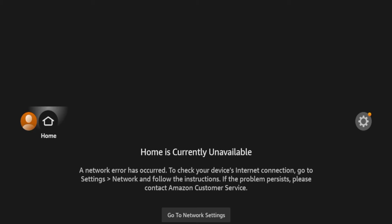Hey guys, it's Bodie with IPTVWire.com. In this video, I'm going to be showing you what to do if you're having issues with Wi-Fi on your Amazon Fire Stick or Fire TV device. The first thing you'll see if you're having internet issues is a screen that says 'Home is currently unavailable. A network error has occurred.' This is a pretty common issue among Amazon Fire Stick users.